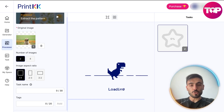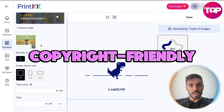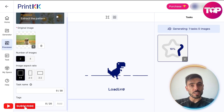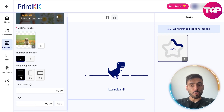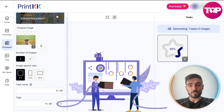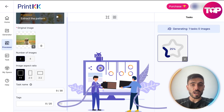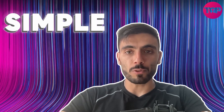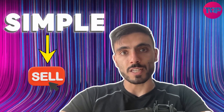All outputs are copyright-friendly, and it's ideal for scaling product lines with consistent visual quality. This supports both small and large-volume design workflows. With PrintKK AI on PrintKK.com, you can turn simple ideas into ready-to-sell designs instantly, without any design experience.